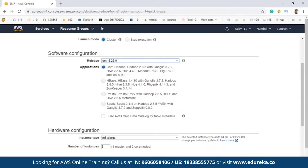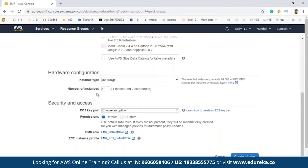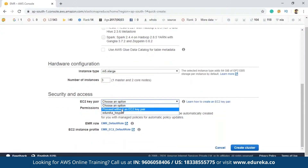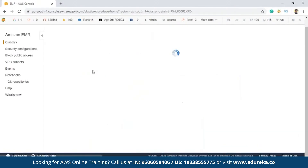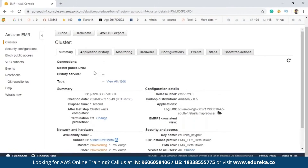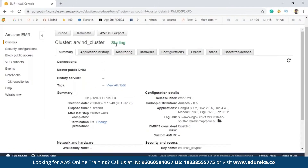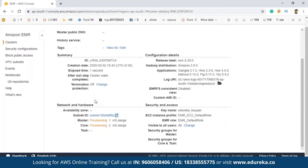The hardware configuration defaults to three nodes: one master and two core nodes. After this, you have to select an EC2 key pair. If you don't know how to create an EC2 key pair, you can click the link provided to create one. Now I'm clicking on Create Cluster. As you can see, it shows 'Starting'. This might take a few minutes.